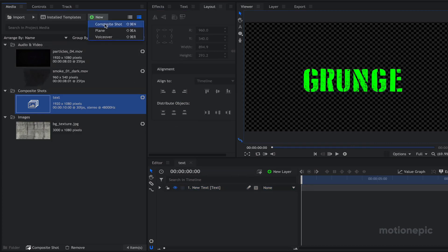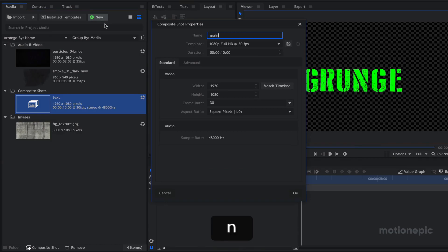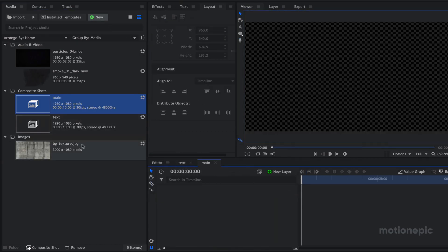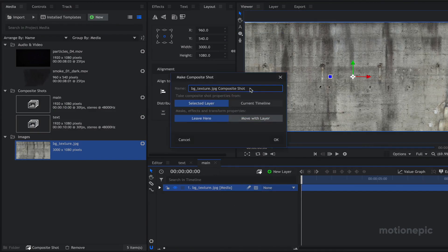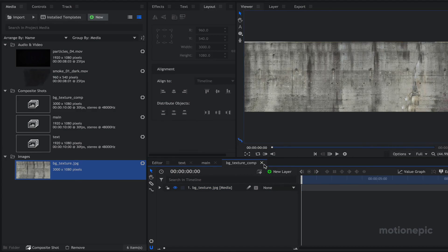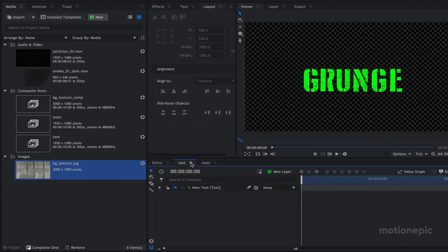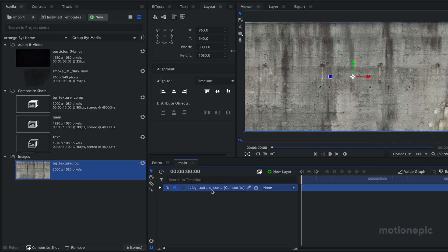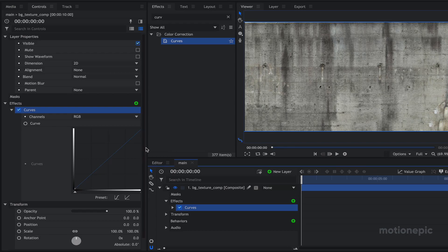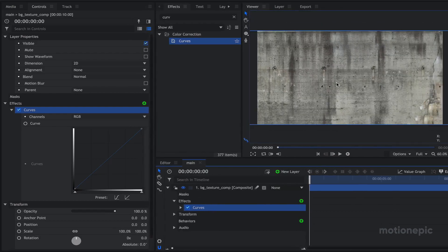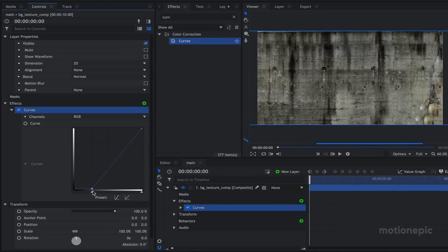Now let's create a new composite shot and call it 'main', click OK. Let's drag in our background texture, right-click, make composite shot and call it 'PG Texture Comp'. Let's close out of this and the text comp as well. In the main comp on this layer we are going to apply some effects — the first one will be Curves, and we just want to make it a little bit darker because the overall animation is dark, so select this point and drag it to the right.